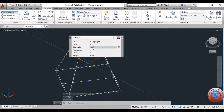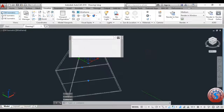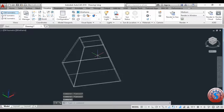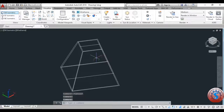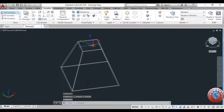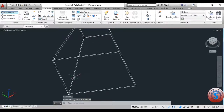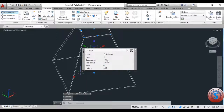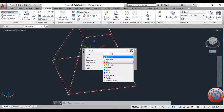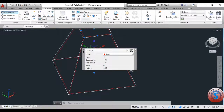Go to the base radius of 100. I'm giving that value and changing some of the dimensions. Then delete the reference lines you created before. The shell is now completed. You can observe the base radius, top radius, sides are 4, and the height is 450.